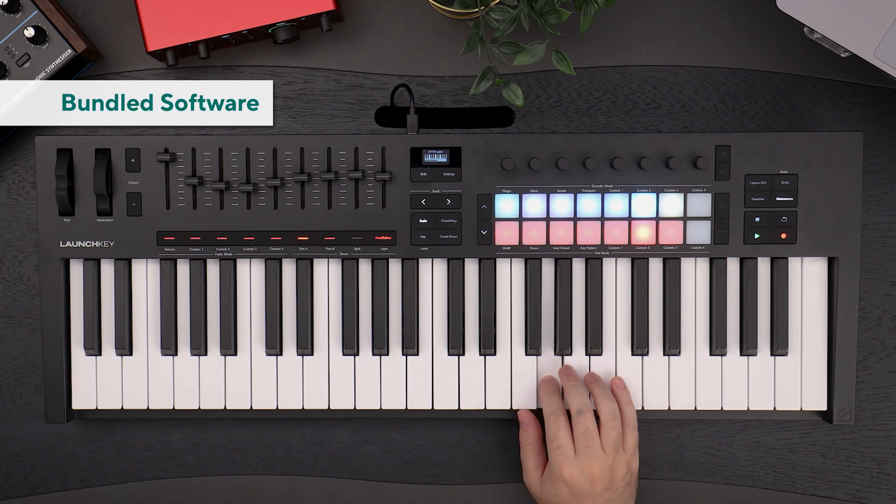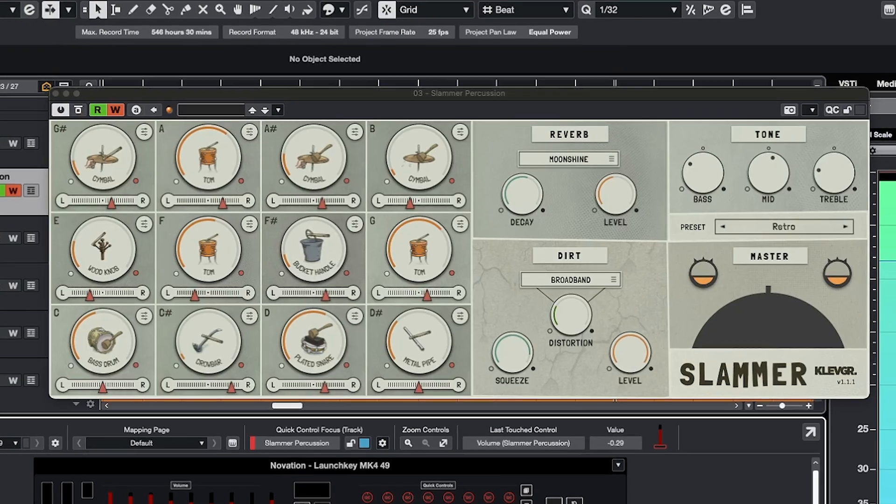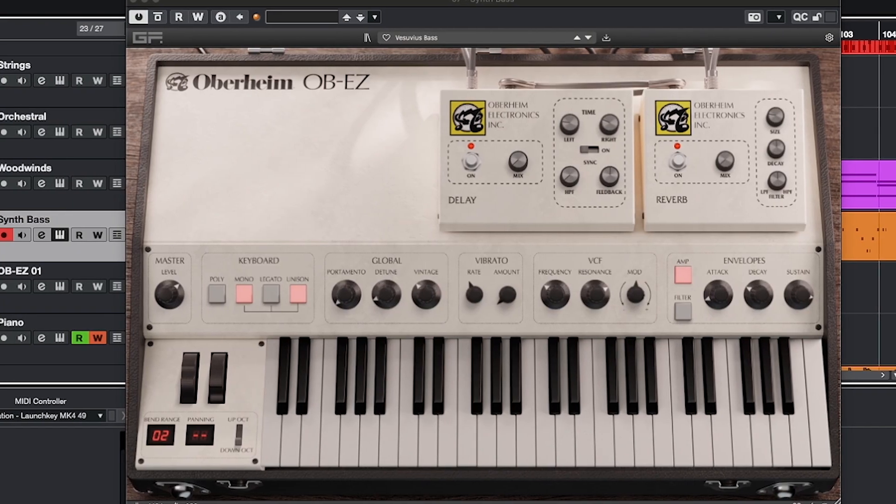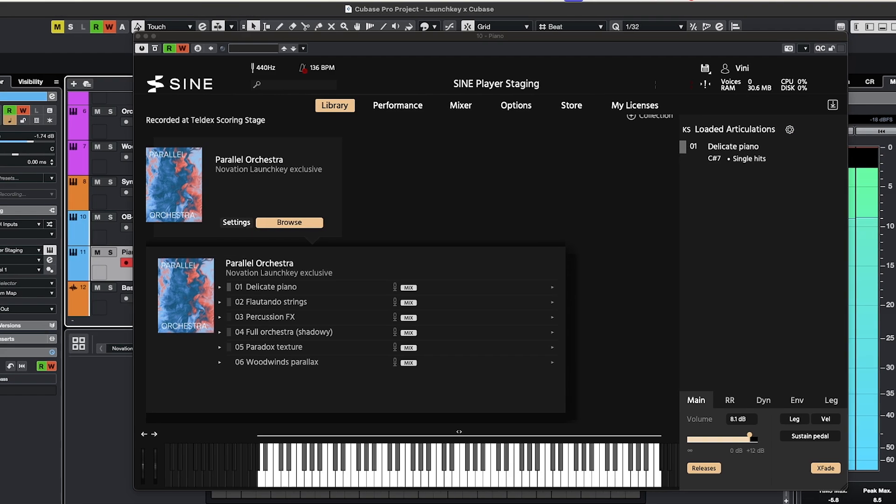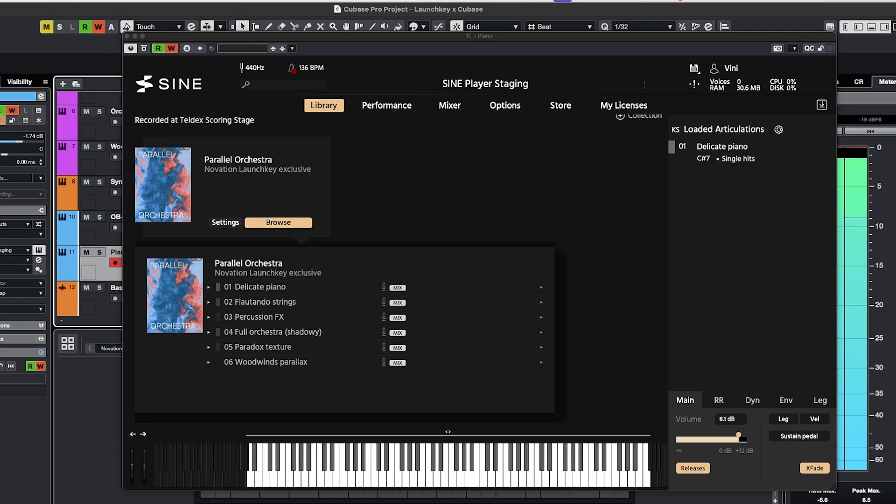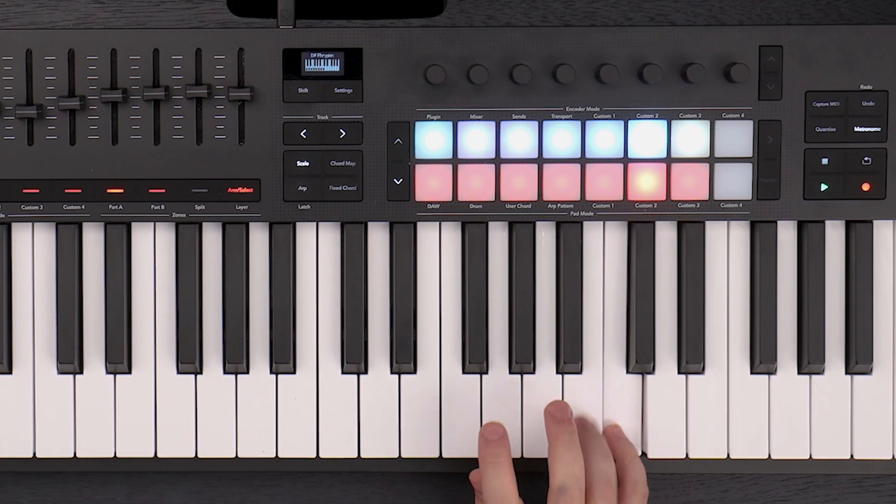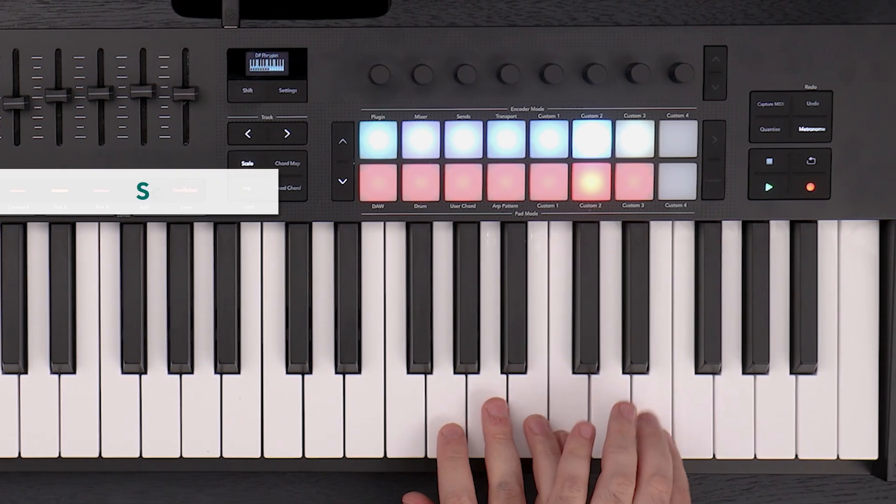The new LaunchKey is bundled with plugins from Clevgrand, G-Force and orchestral tools, delivering synthesizers, sampled instruments and powerful effects directly into your DAW.